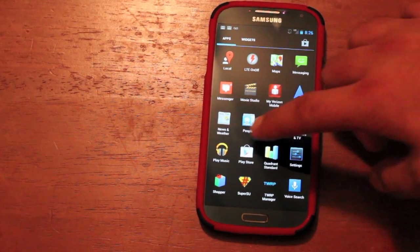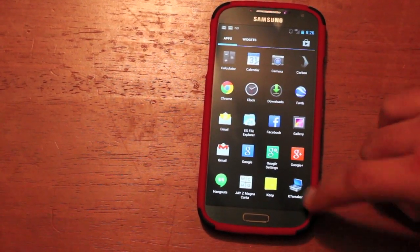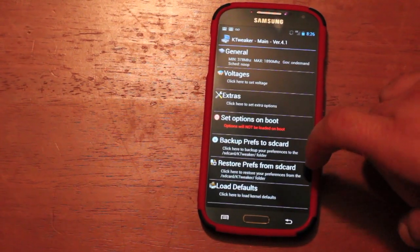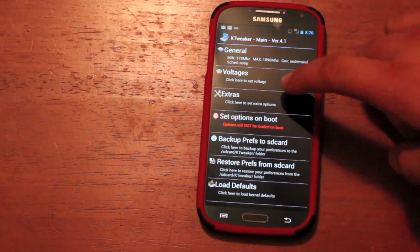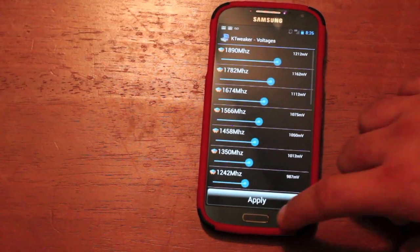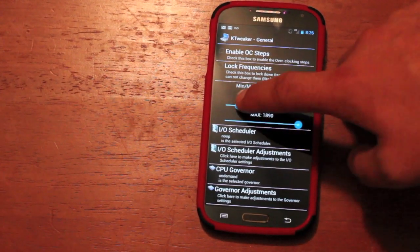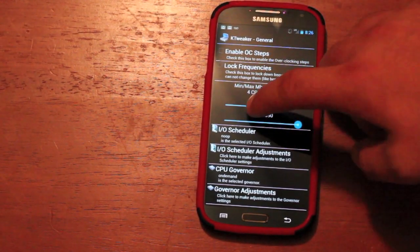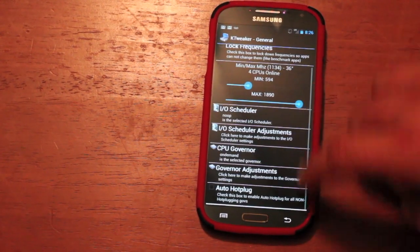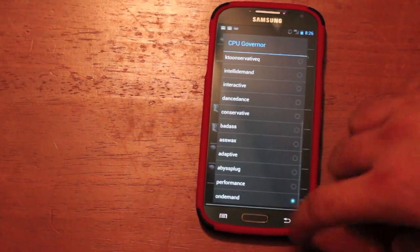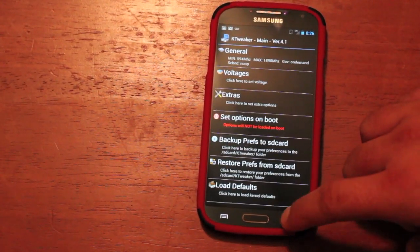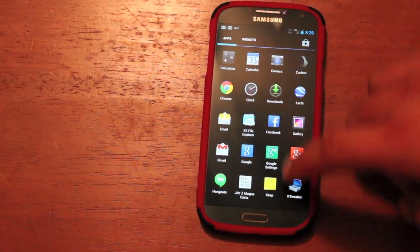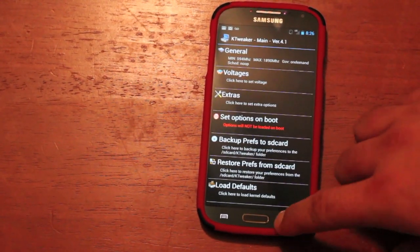And then you also have the K-Tweaker, which has some extra settings here as well. You can change your voltages. You can change your clock speed. And you can change your governor.